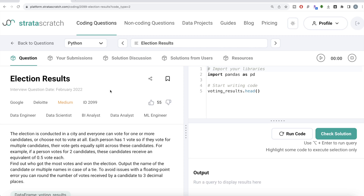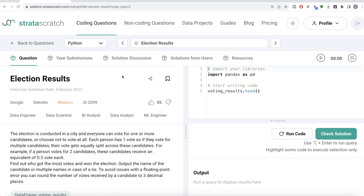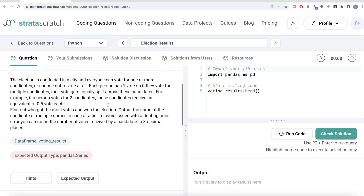Welcome back to the channel. Every Data Science is all about learning different concepts in data science by practicing a lot of questions. In this video I'm going to solve a question from scratch regarding election results, using both Python and MySQL. The difficulty level is medium and it's been asked in Google and Deloitte interviews — great for data engineer, data scientist, BI analyst, data analyst, or ML engineer interview prep.